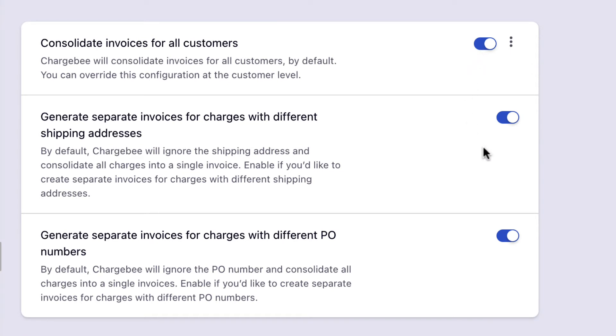By default, Chargebee consolidates invoices even if they have different shipping addresses. Enable this option if you want separate invoices when the shipping addresses are different.